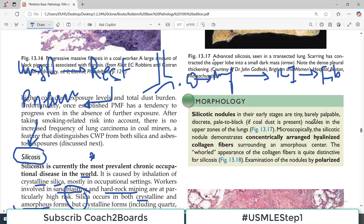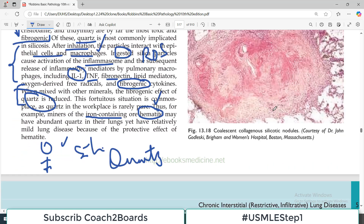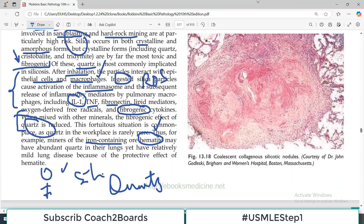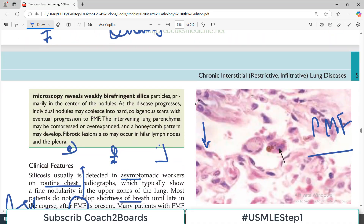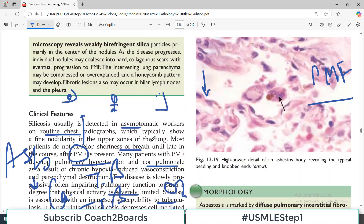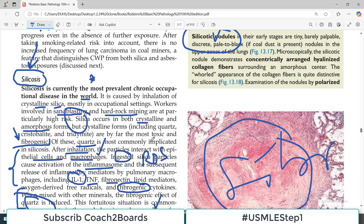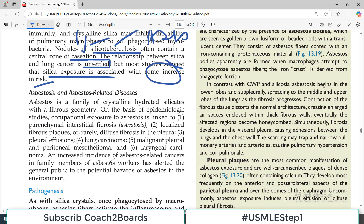Silicotic nodules in the early stages are tiny, barely palpable, discrete, and pale to black. You can see in the image a silicotic nodule with pearls of collagenous material — this is all fibrosis settling in. So that's about silicosis, a very common pneumoconiosis. The next video will cover asbestosis.